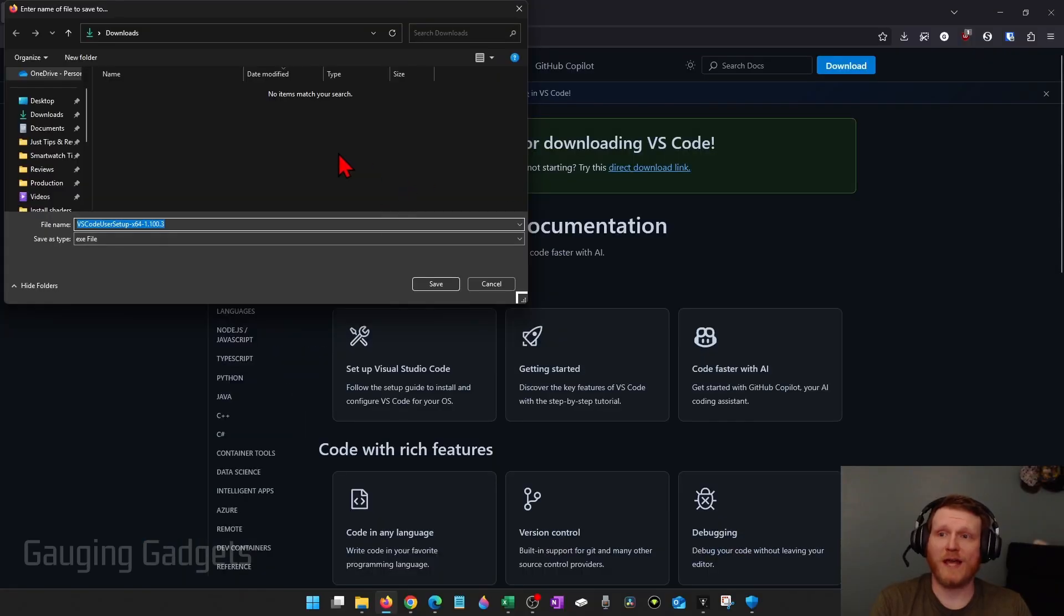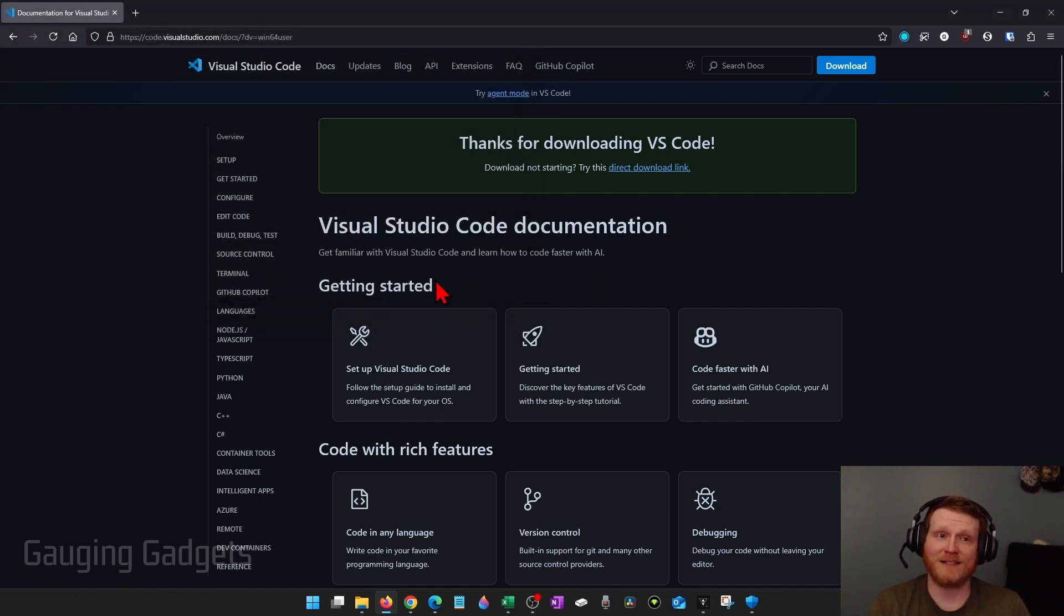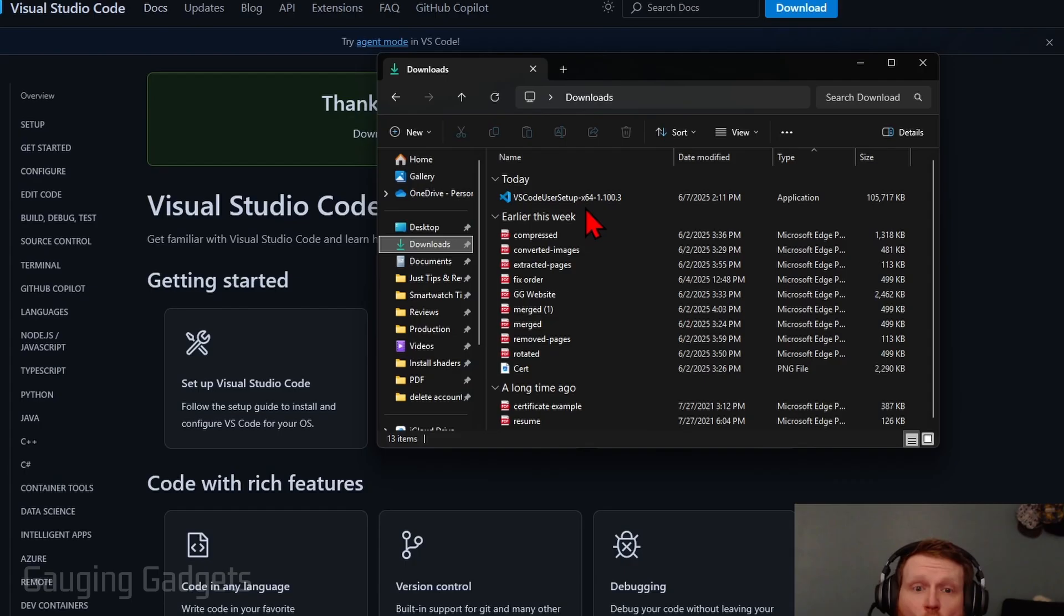Once you do that, it'll pop up where you can save the Visual Studio Code installer. Go ahead and save that. And then just open up the installer that we downloaded.